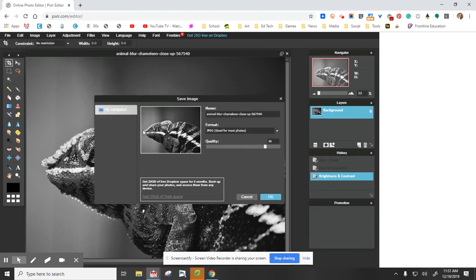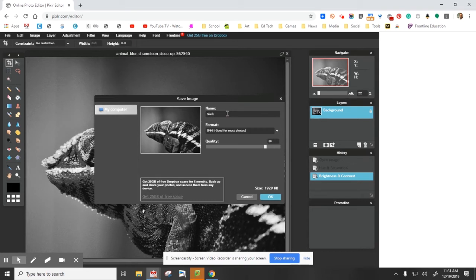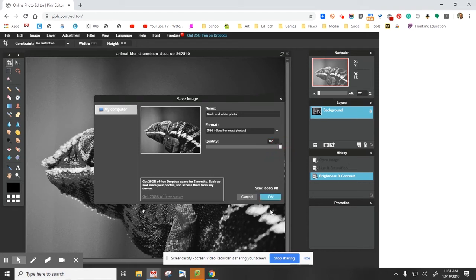File, Save. Make sure the title is there, so I'm going to put in 'black and white photo.' Make sure the quality is all the way up to 100. Once it's done working, click okay.